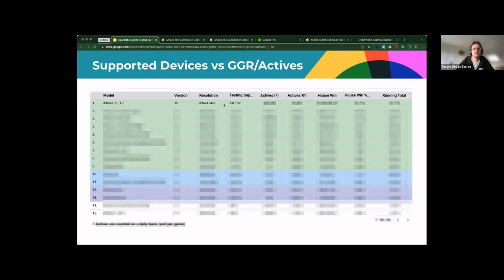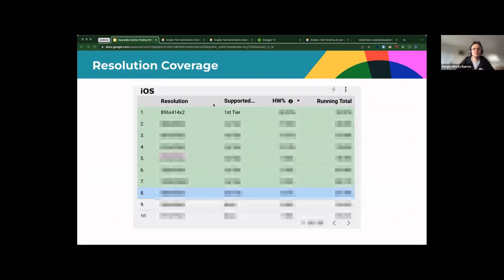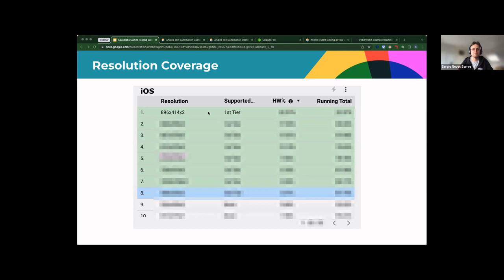One important thing to note is the resolution metric, which is very important in the gaming industry. Based on the metrics we collect — device, website, game — for each resolution we can see what housewind we're covering and how many actives are on that resolution. When we pick or remove a device we can see resolution coverage and OS version coverage. When determining that list we look at four arguments: resolution coverage, OS version coverage, GGR, and actives — making a very concise decision about which devices to run tests on.